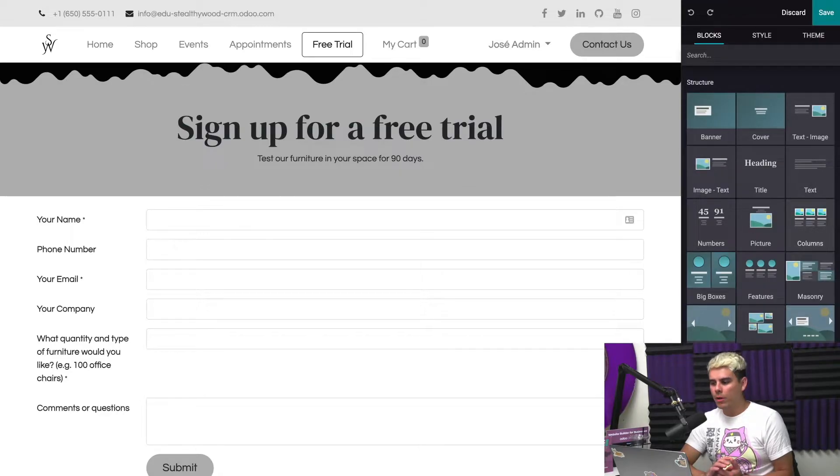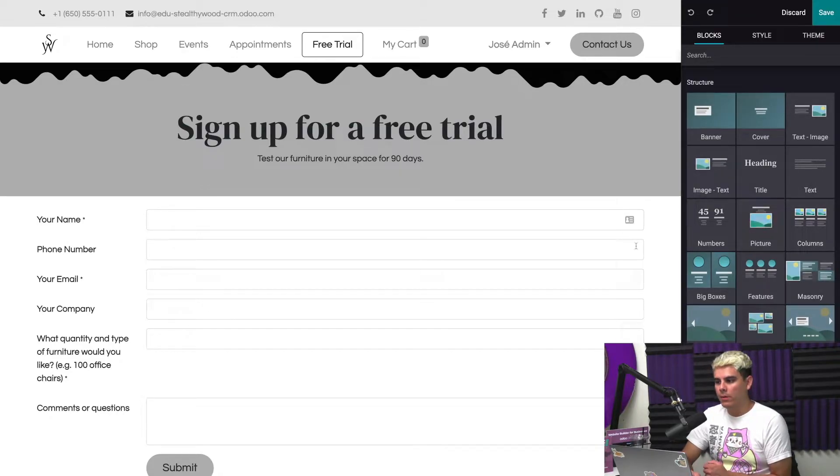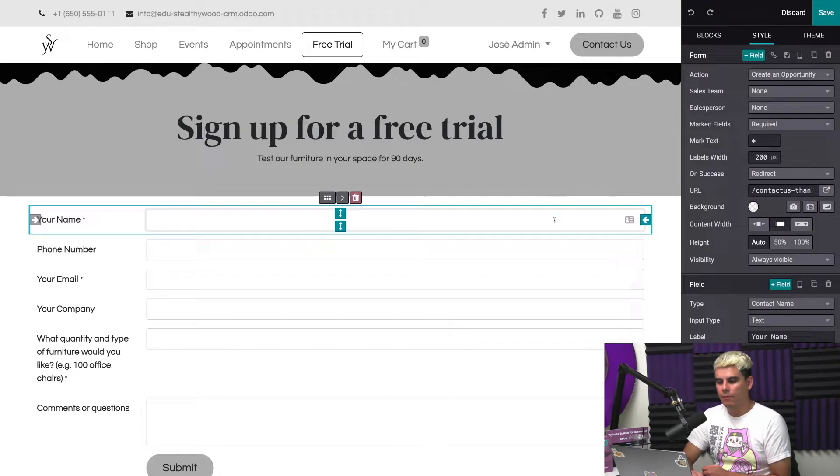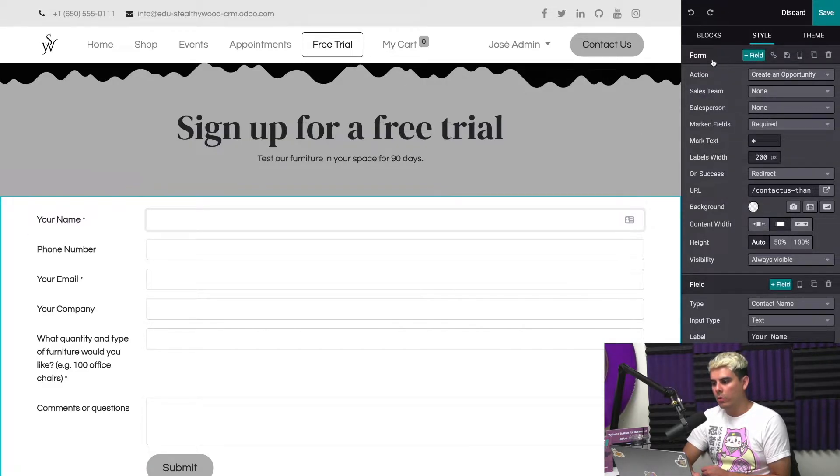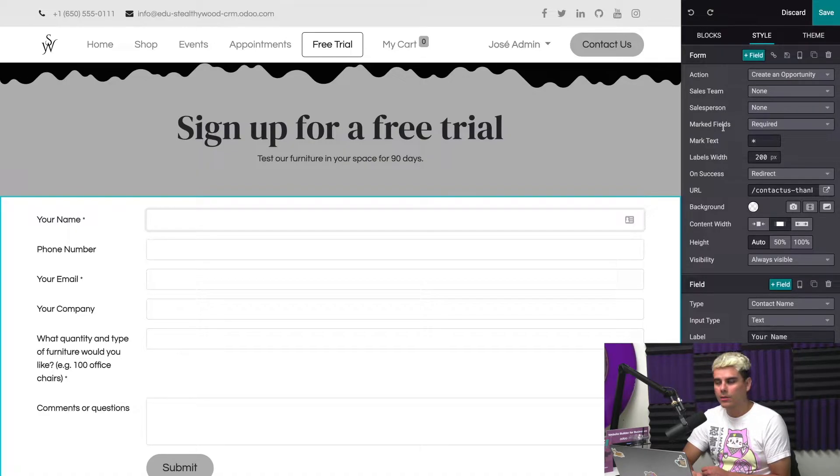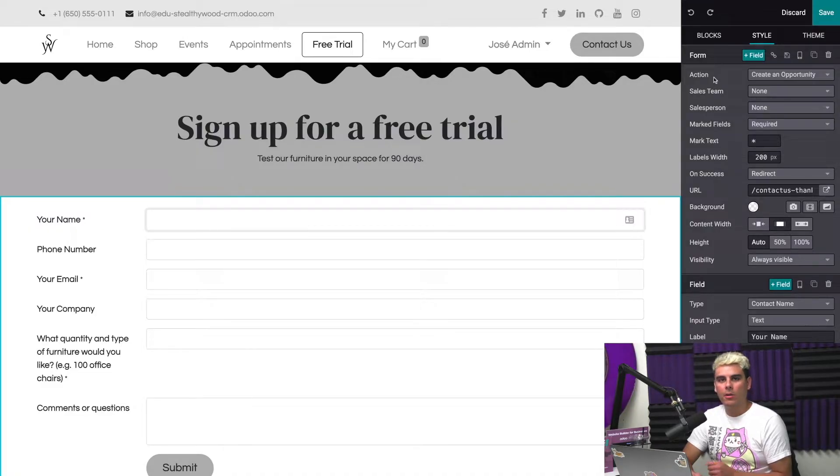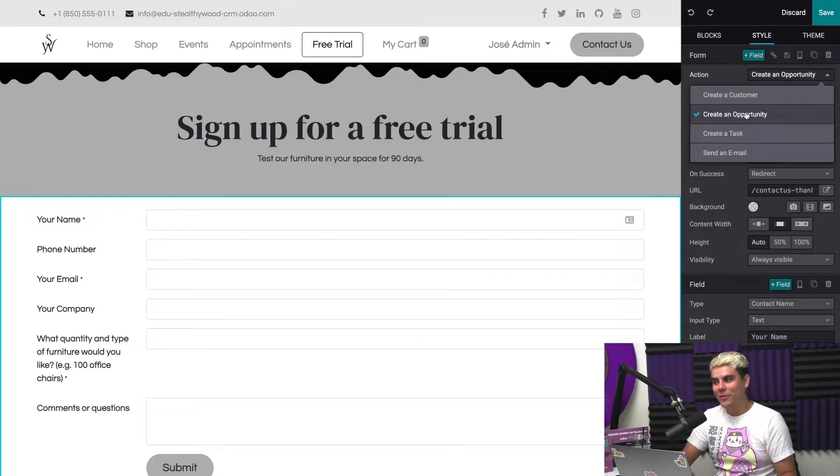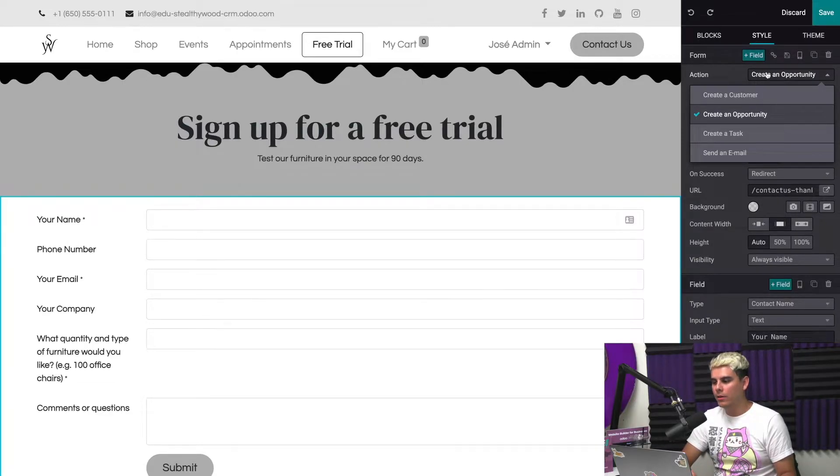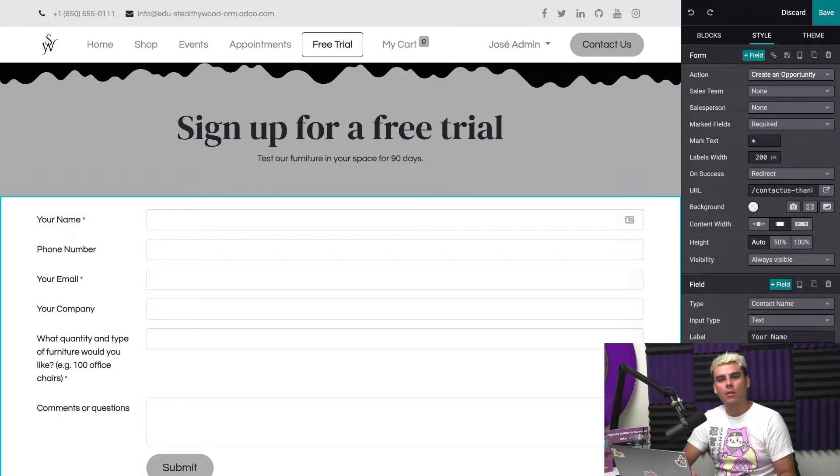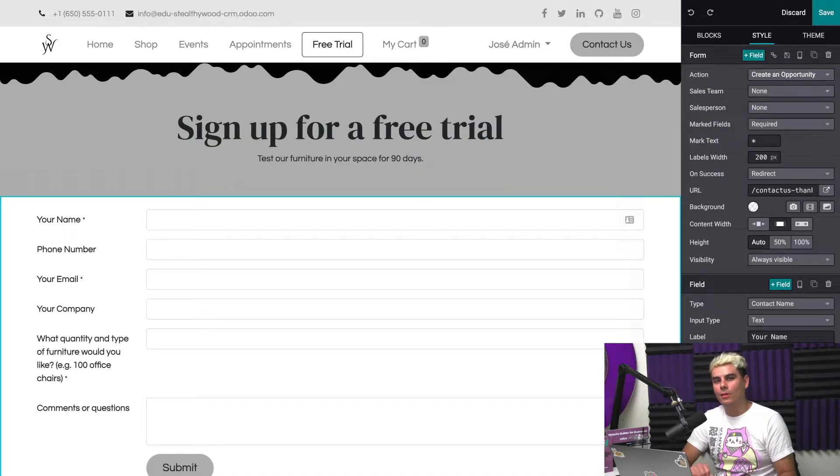All we have to do is click up here on this edit button. I go into detail about form building on your Odoo website in another video, so be sure to check that out. If we want to edit something like a form specifically, we click into the form and then you'll notice it swaps over to a different page. Within the form, we can change a few other things such as the sales team, salesperson, marked fields, etc.